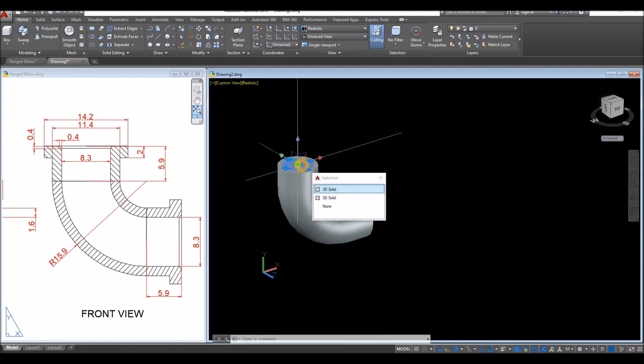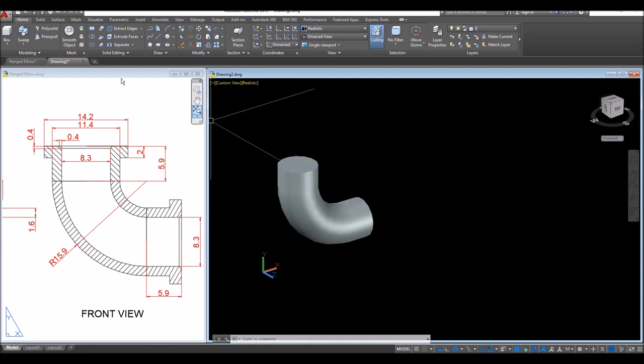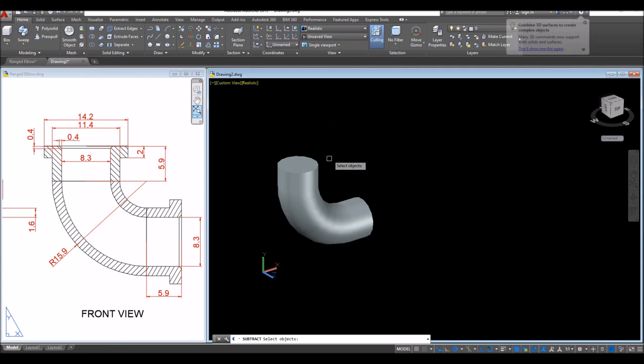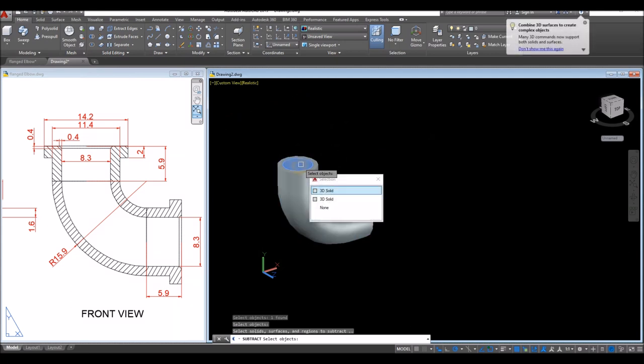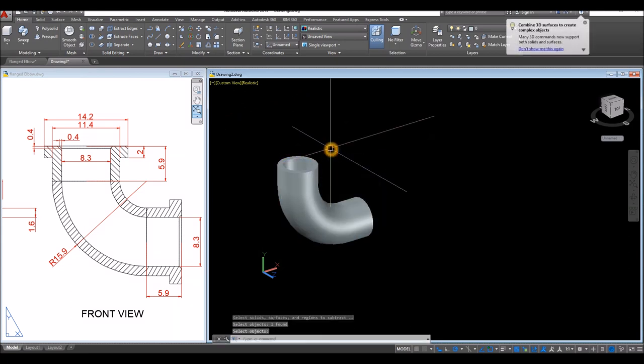I'm going to remove the inside — so I'll use the Subtract command. Inside the solid editing panel, select Subtract command, select the object you want to keep, right-click, and select the object that you don't want.